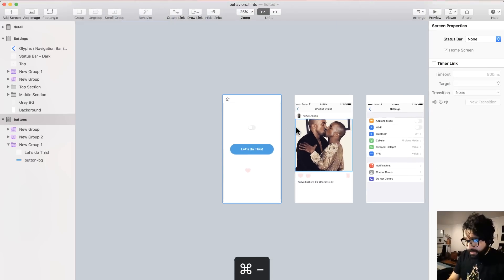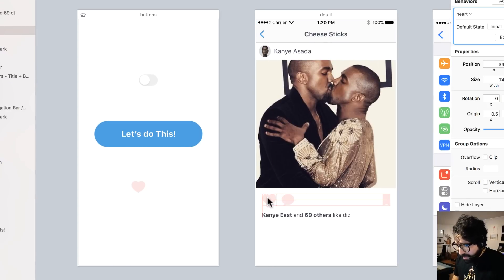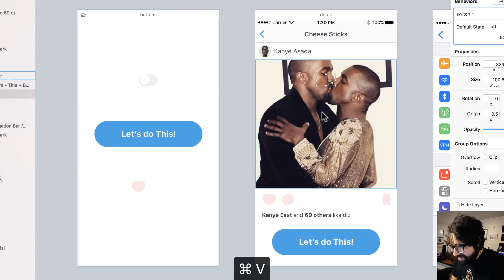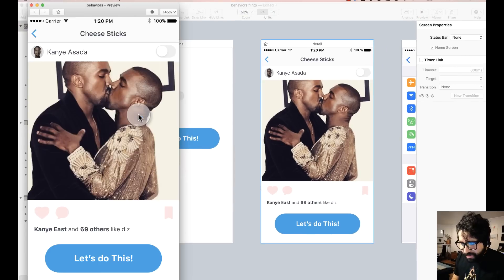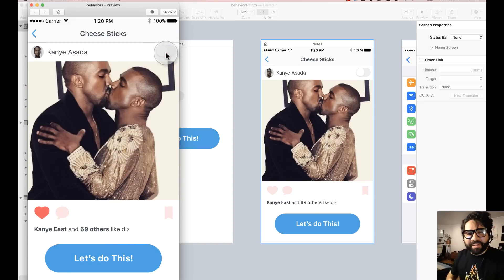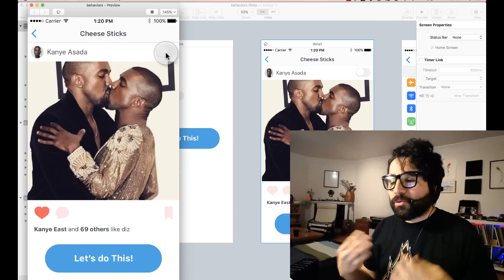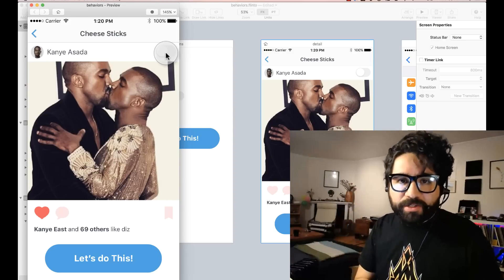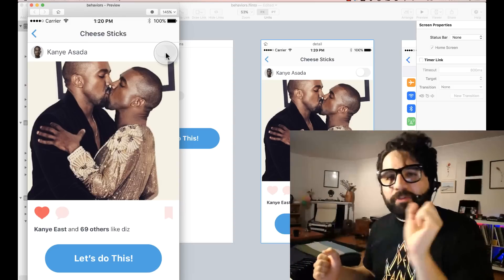That's the cool thing about behaviors — it allows you to add micro interactions and put them anywhere you want. I copy the heart and paste it in the design. Now I have a switch, a button, and a like button, all on the same screen, all working independently. That's the power of behaviors. If you want to take it to the next level, imagine creating a component library where instead of a style guide, you have a behaviors guide with all your buttons and their interactions. If you want to use them in multiple projects, you can just copy from one file to another and it will work.